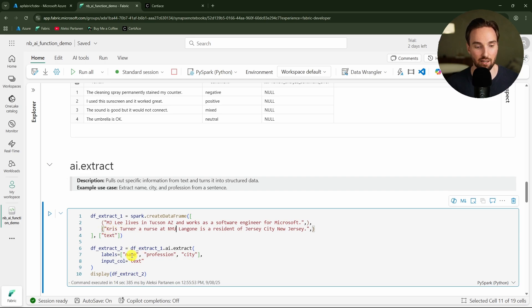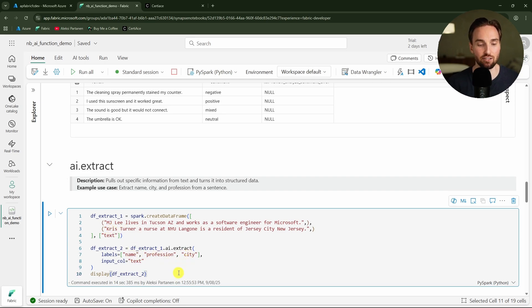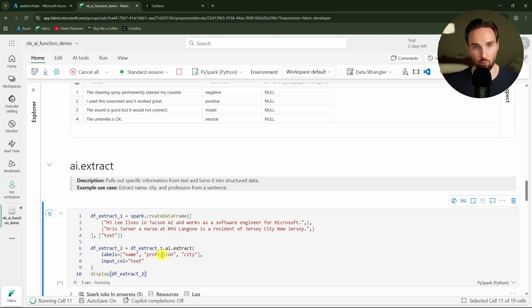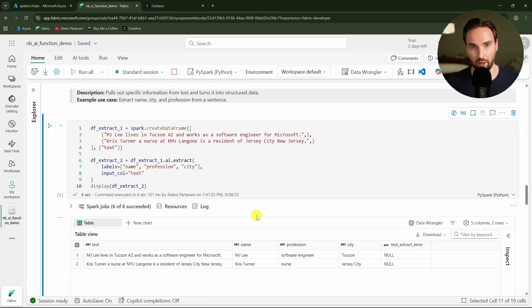In this example we are using these strings and we are trying to pull some different information from these strings like the name, profession, and city. Now let's run this and let's see are we able to pull this information from these strings to their separate columns.